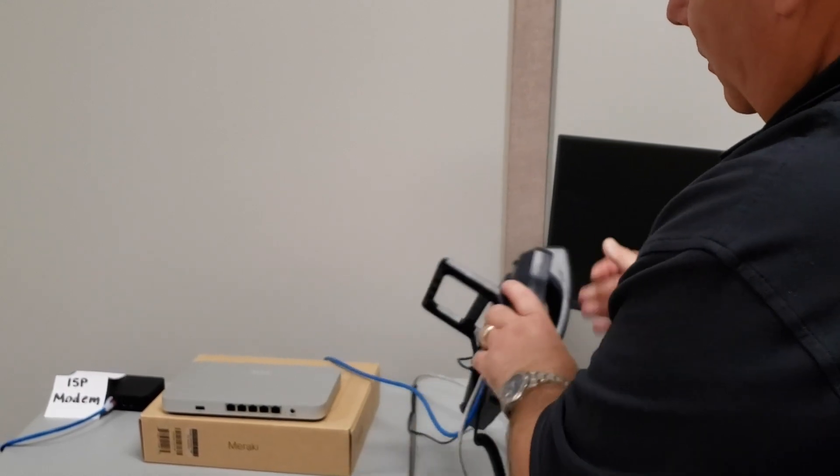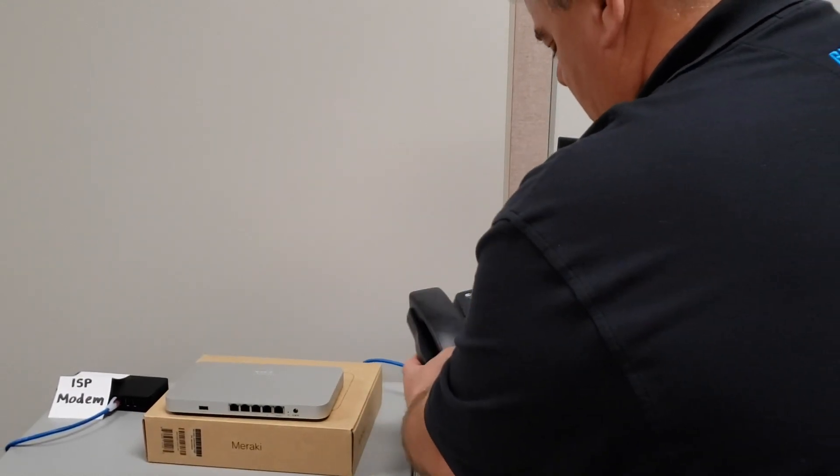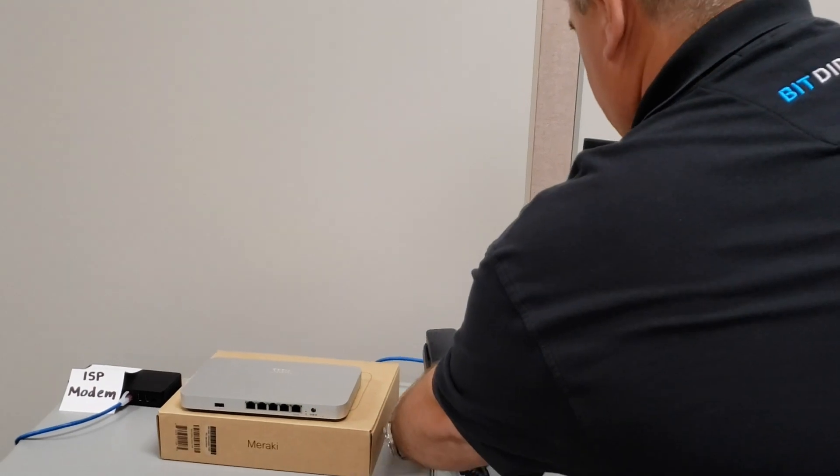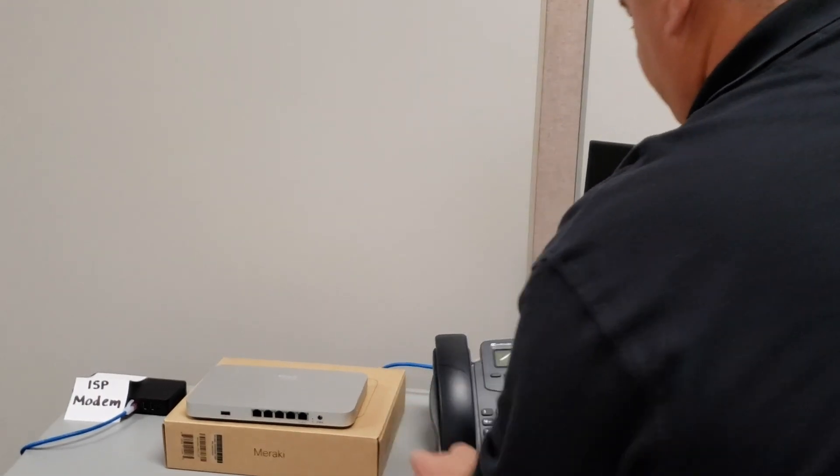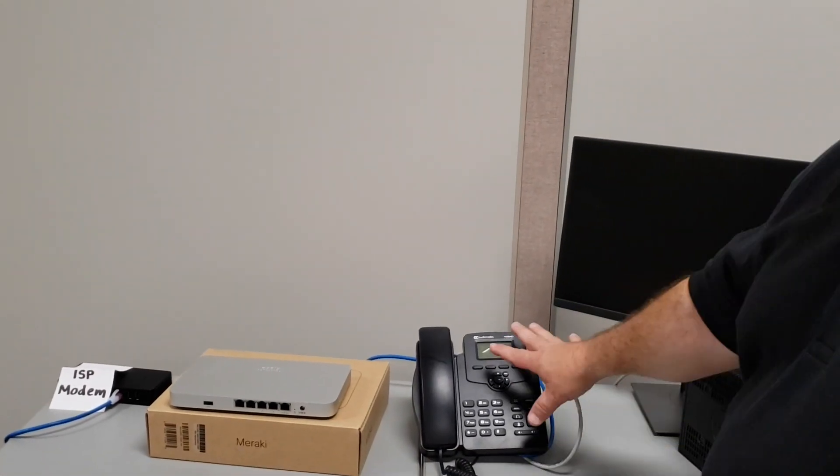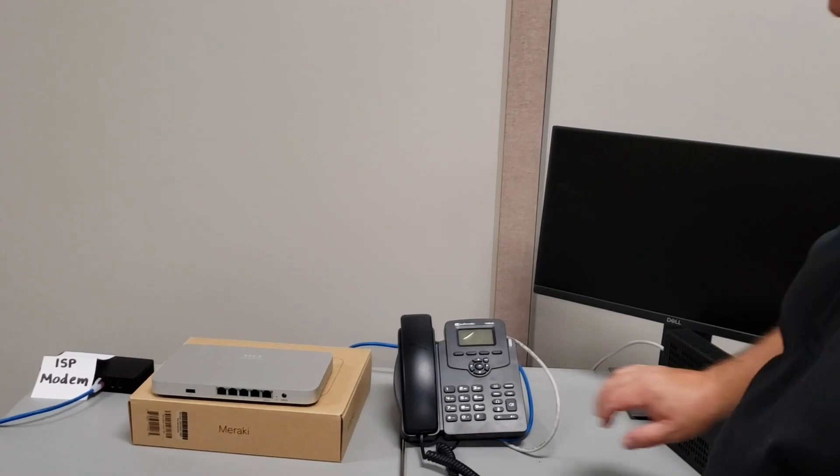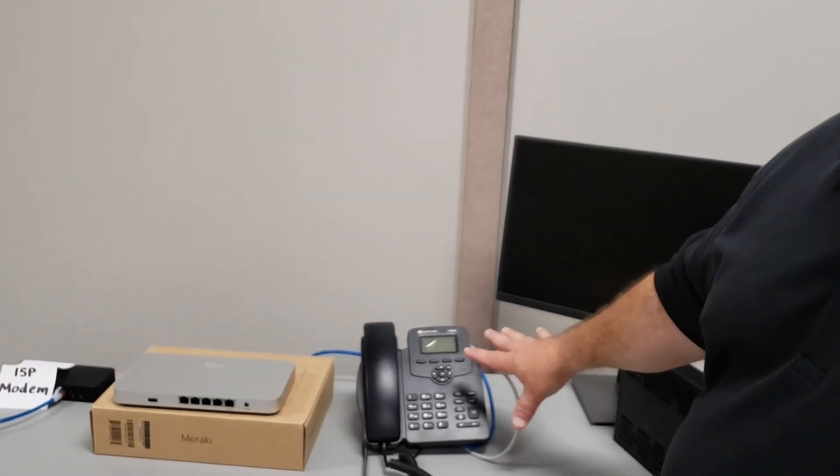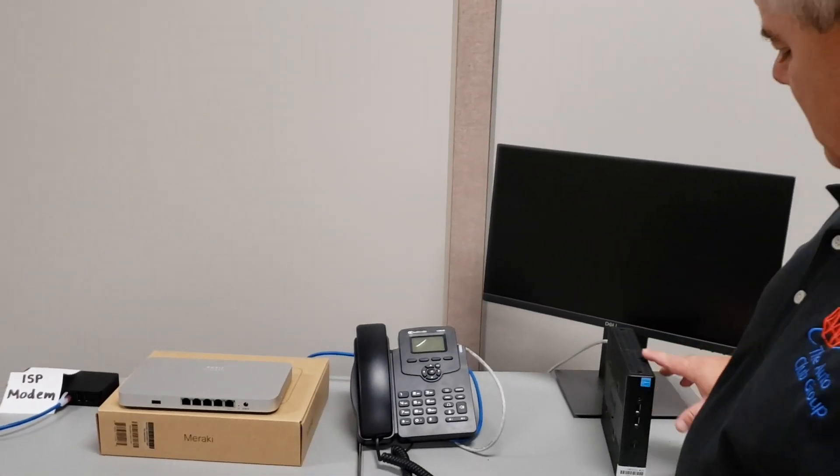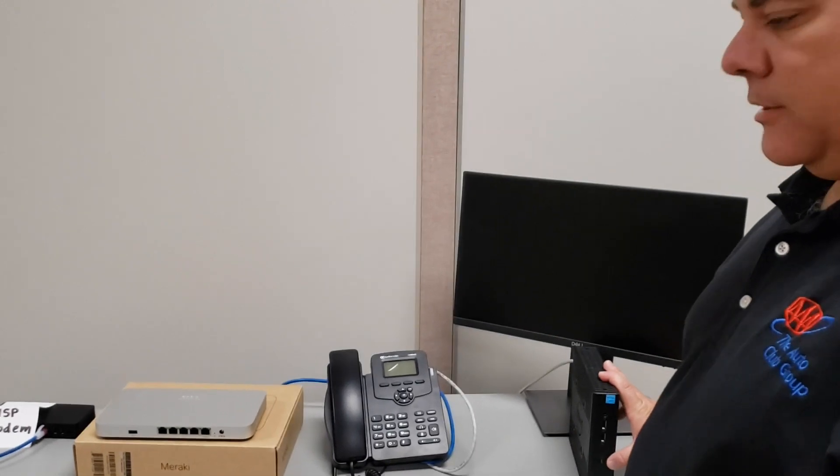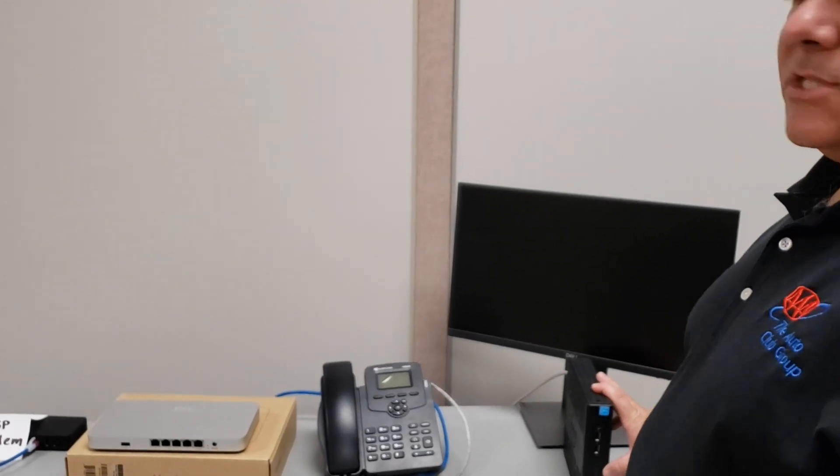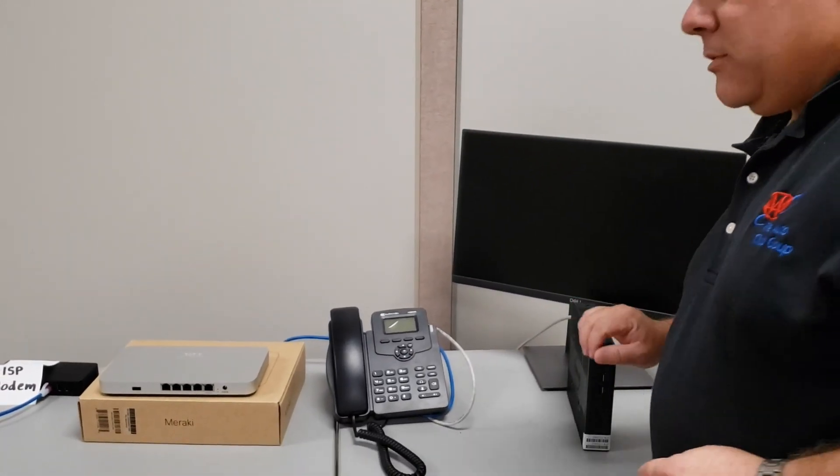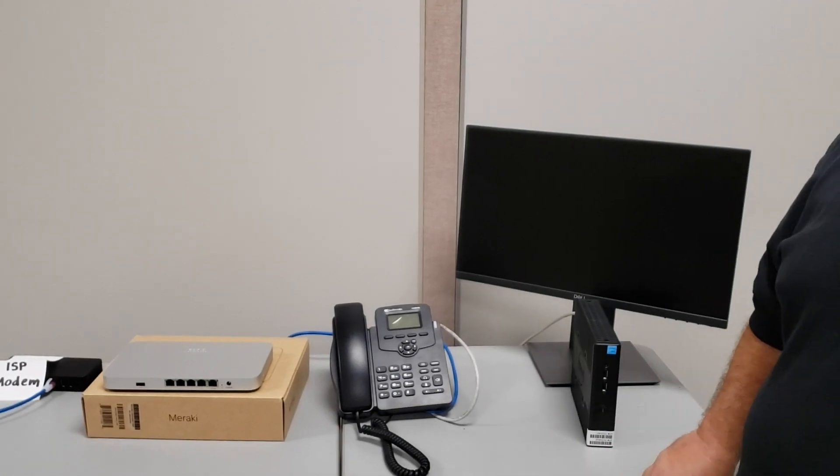When we flip it over and we've got everything plugged in, we will see that we've got lights and the phone's calling back home. Once the phone's back up and operational again, you can go ahead and power on your Dell Wyse thin client. When that powers up, everything should work just as it did.